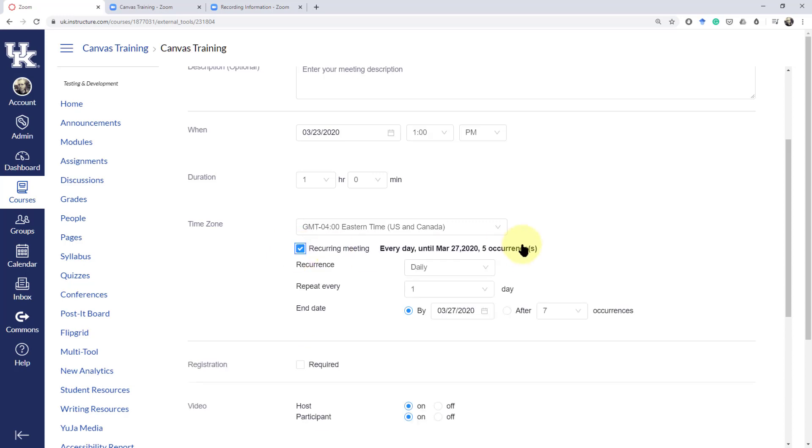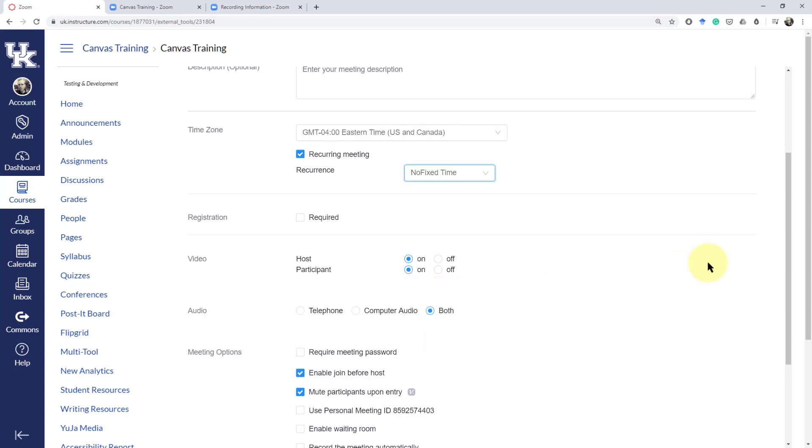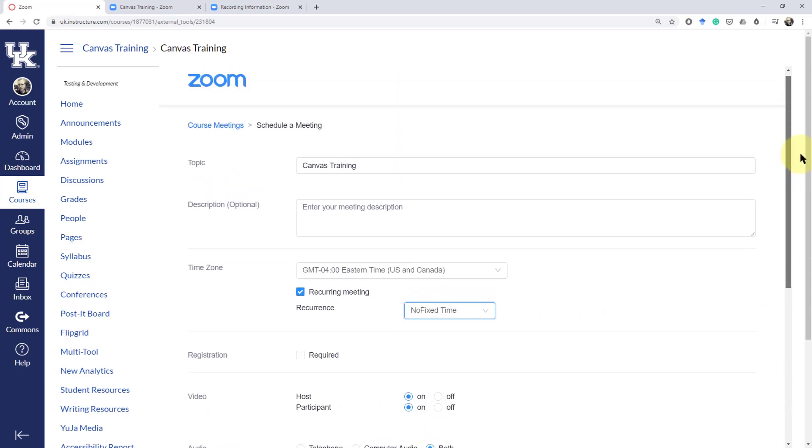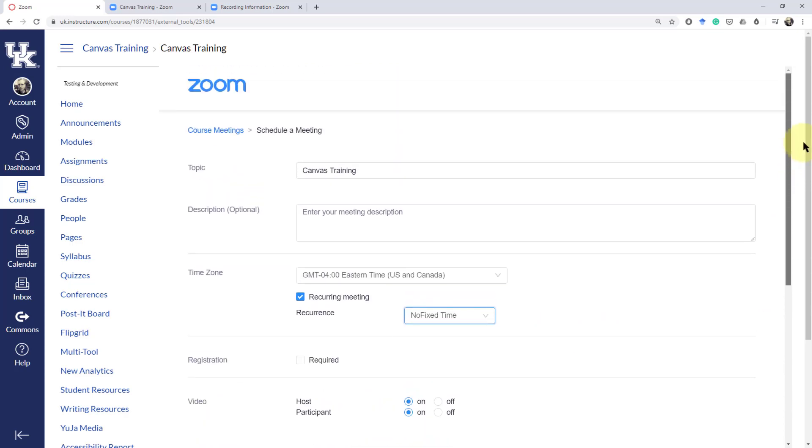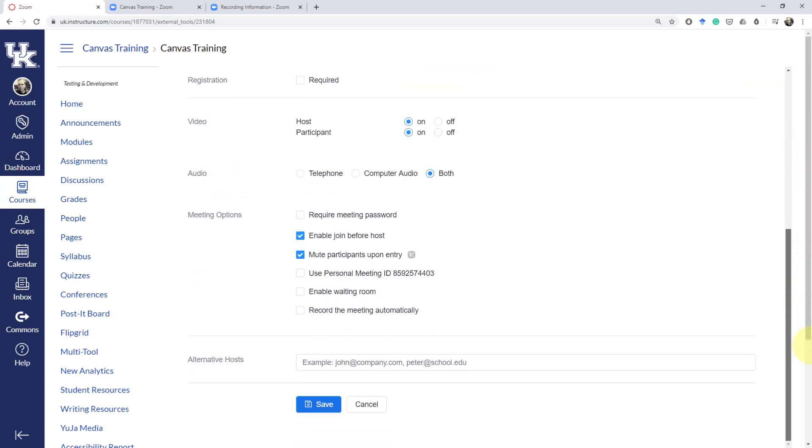I can call it a recurring meeting. Instead of a daily recurrence I can click on no fixed time. This then creates a meeting that doesn't communicate to your students that it's at a particular time but it is still housed in your Canvas shell.